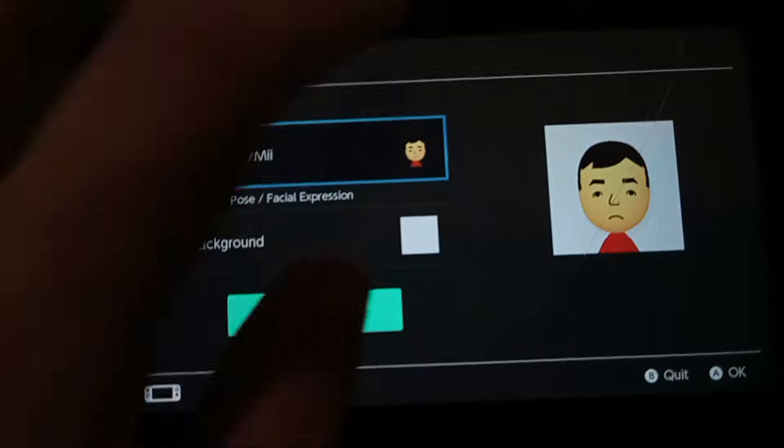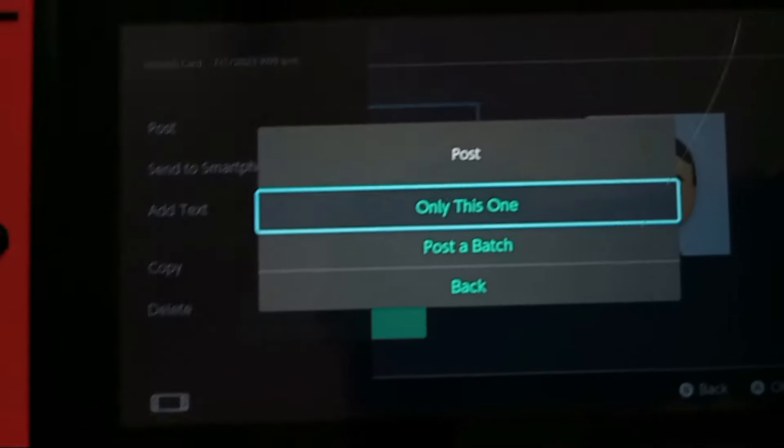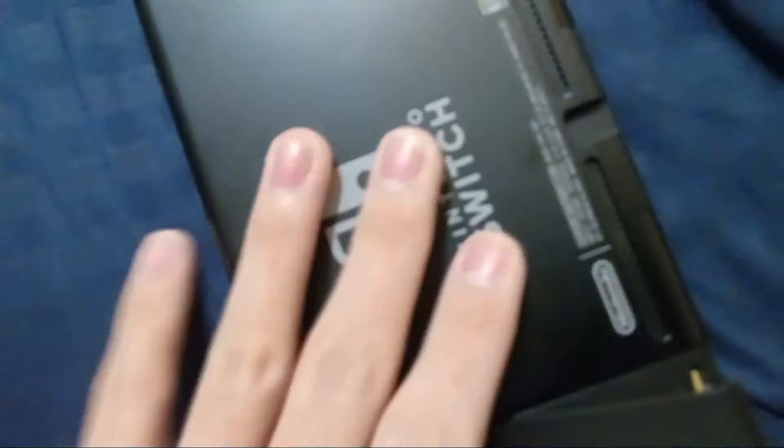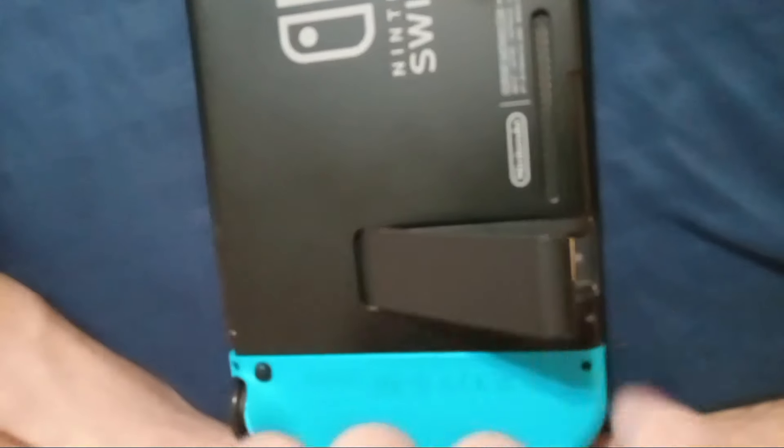After this, you can either share it to your social media account — which is usually Twitter or Facebook — and then download it from there. Alternatively, you can also take out the SD card of your Switch and put it into your computer using an adapter.